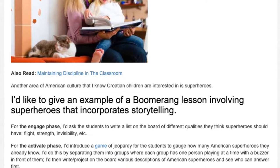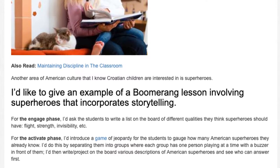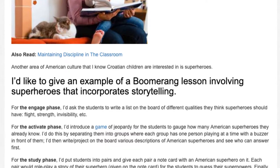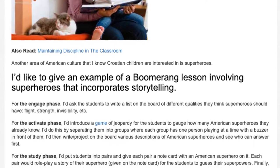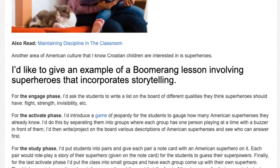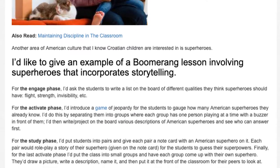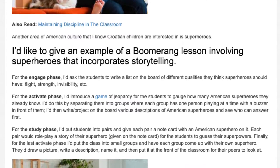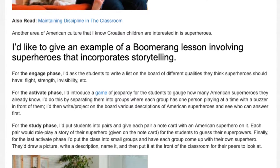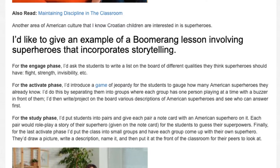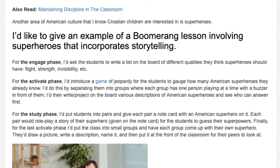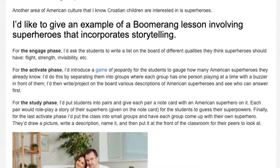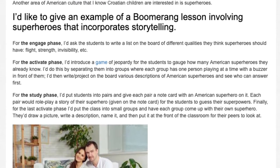For the activate phase, I'd introduce a game of Jeopardy for the students to gauge how many American superheroes they already know. I'd do this by separating them into groups where each group has one person playing at a time with a buzzer in front of them. I'd then project on the board various descriptions of American superheroes and see who can answer first.